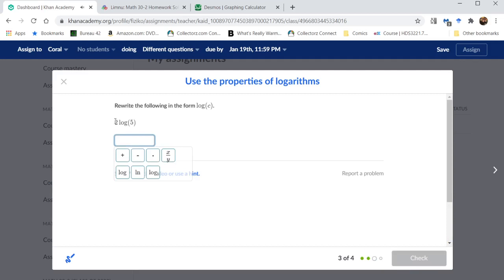Here we use the power rule. We bring the two inside as the exponent of 5. 5 exponent 2 is 25.